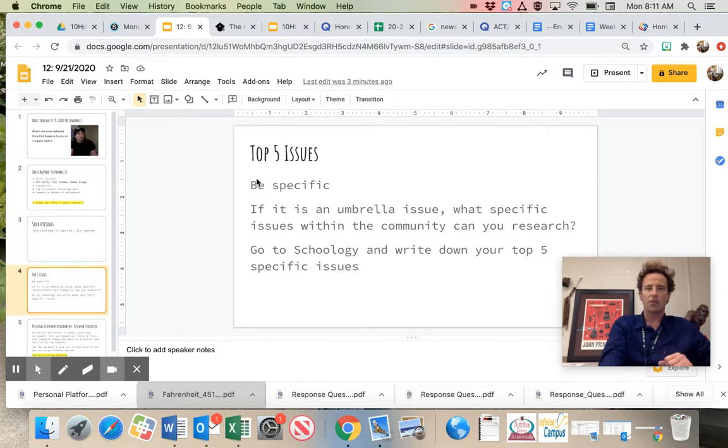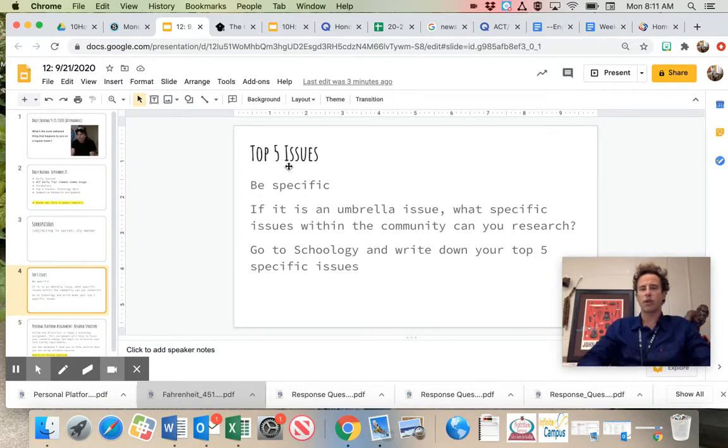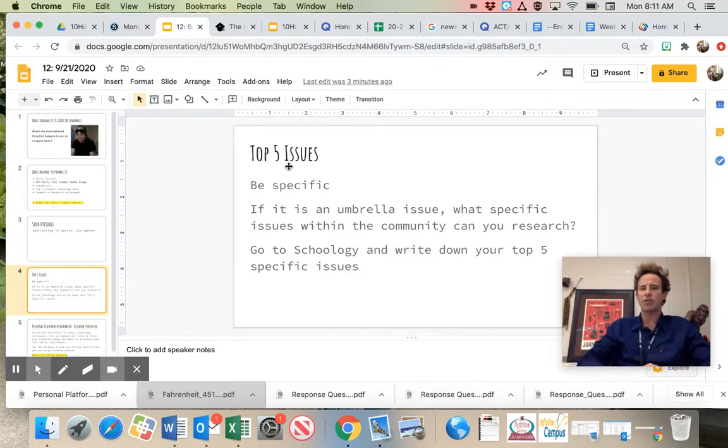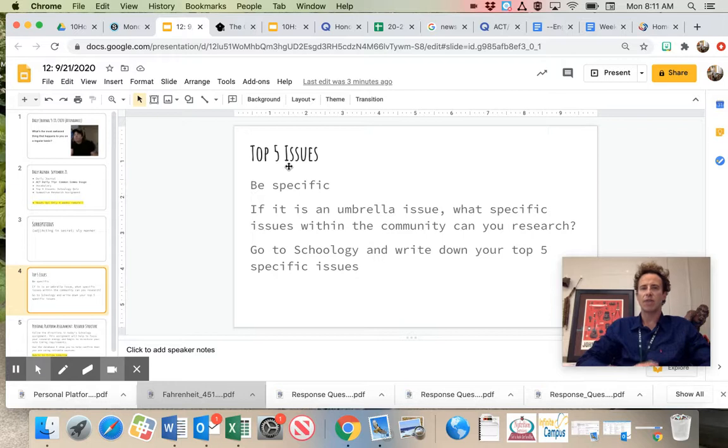All right, go on to Schoology, and this is just a simple short answer response quiz. Just list one, two, three, four, five. What are the top issues that you're researching? The top five, be specific.